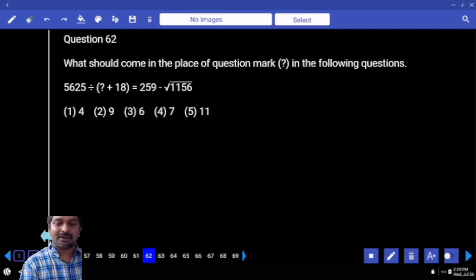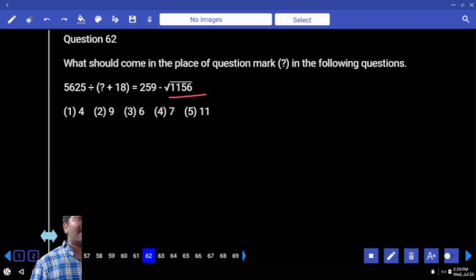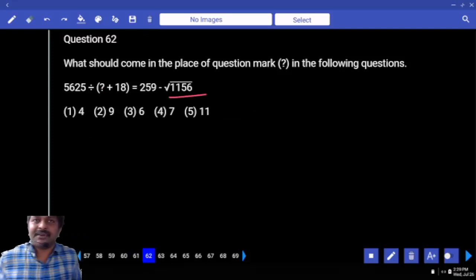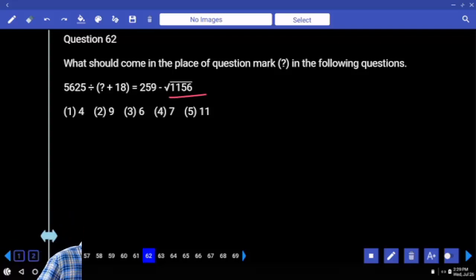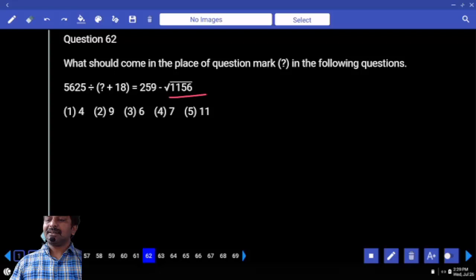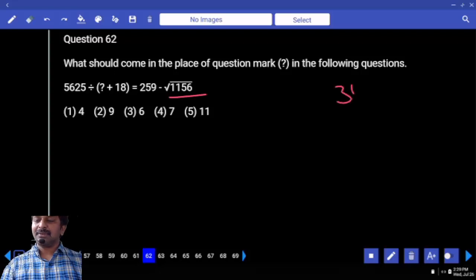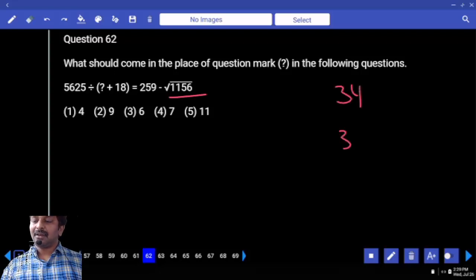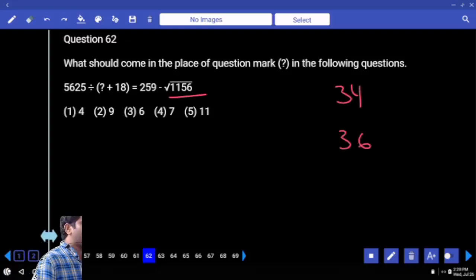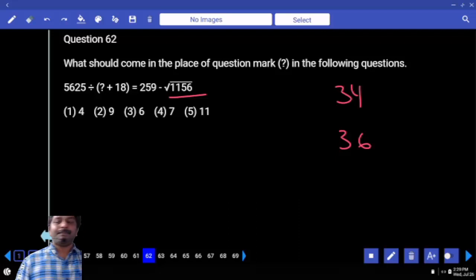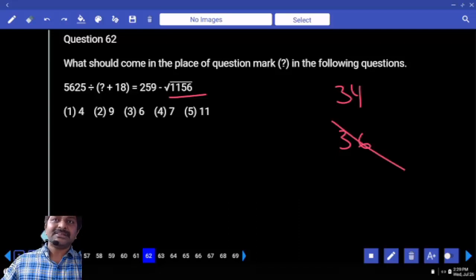Under root of 1156. Right-hand side number — let's find it out. 30 squared is 900 and it is more than that. Ends with 6, that means it has to be either 34 or 36. Is 36 a 9 multiple? Is our under root value a 9 multiple?